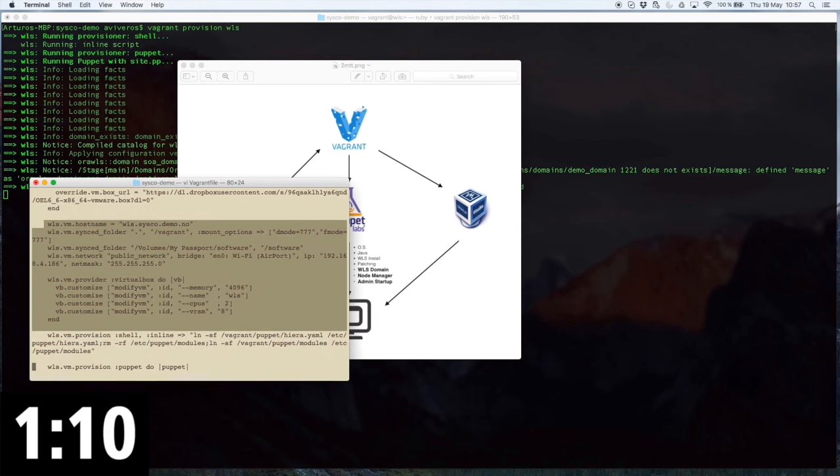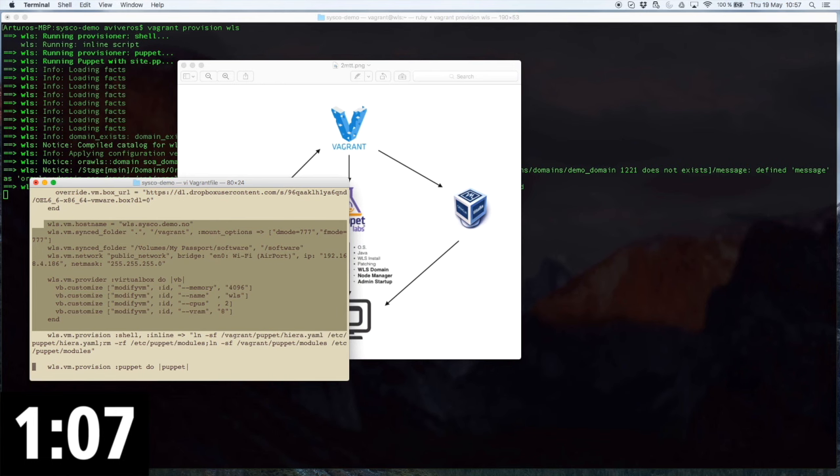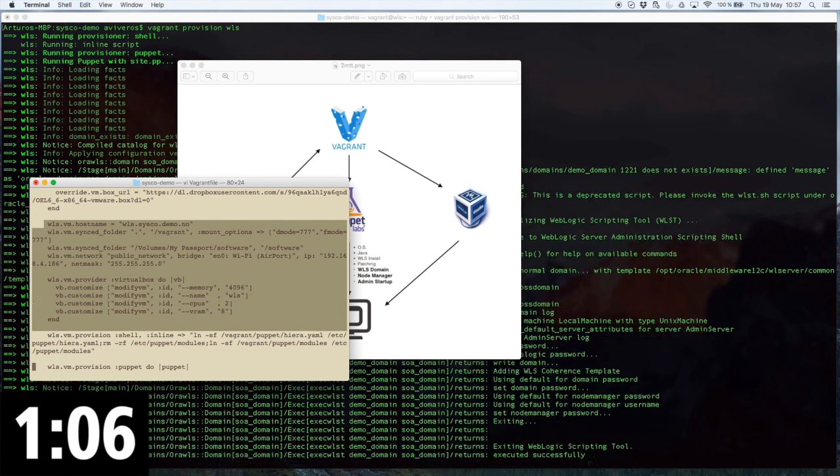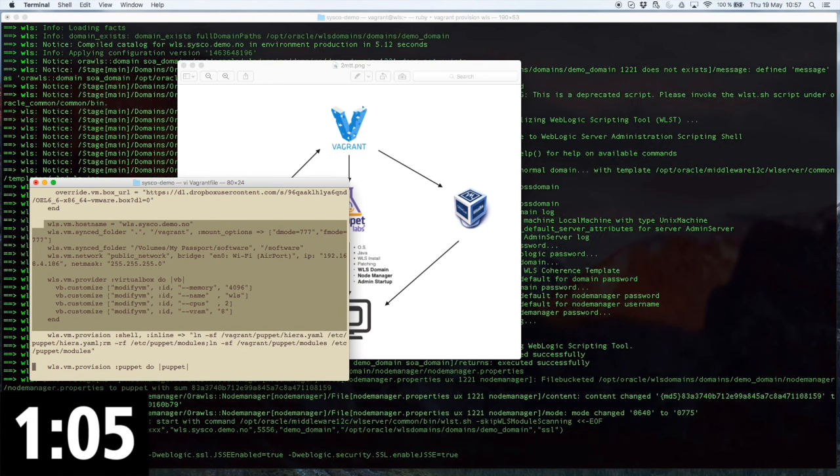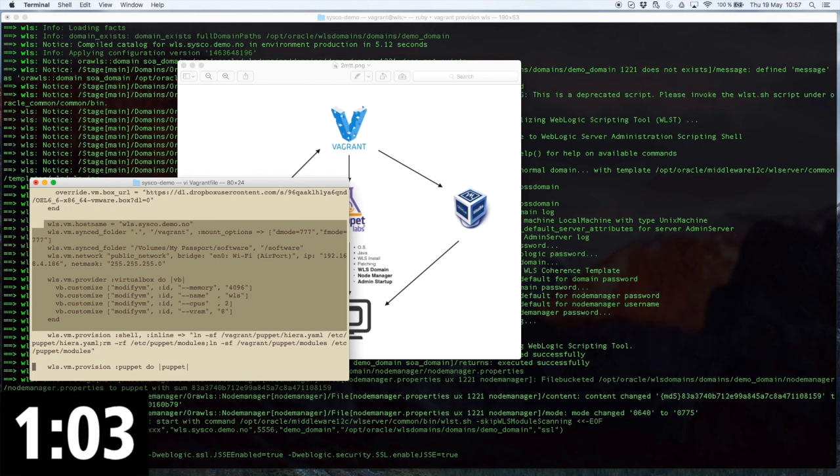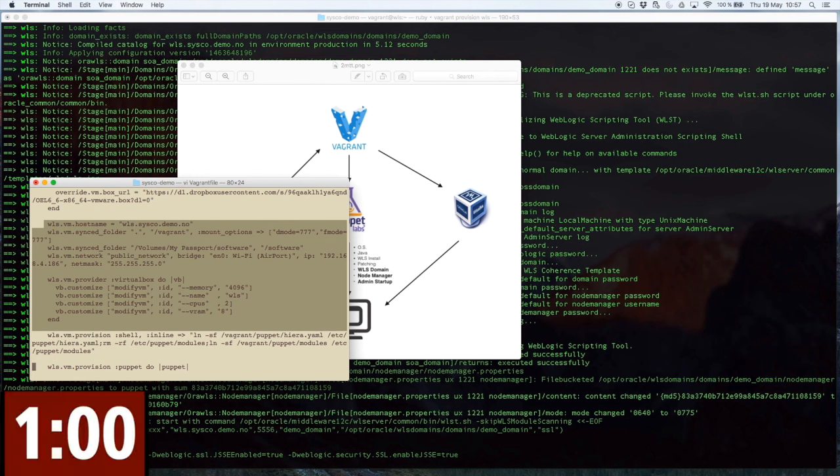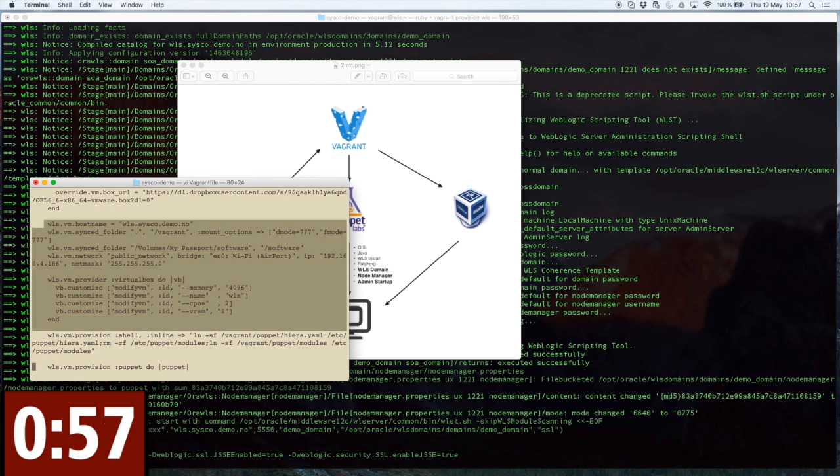This is my vagrant file, where I can describe the way in which I want my box to be created. And I don't need to have advanced knowledge of stuff like networking, storage, operating system, because vagrant will provide an abstraction layer for me.